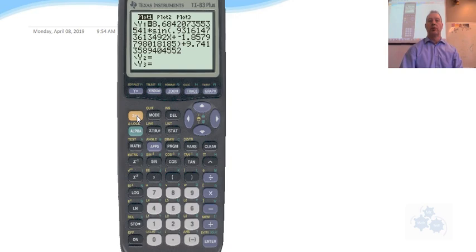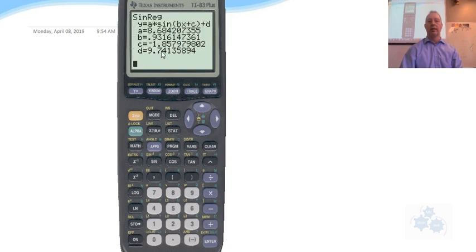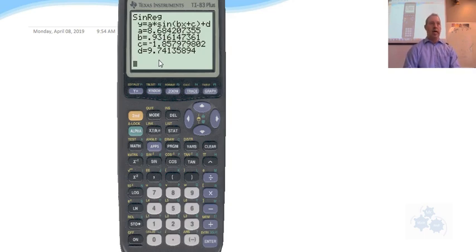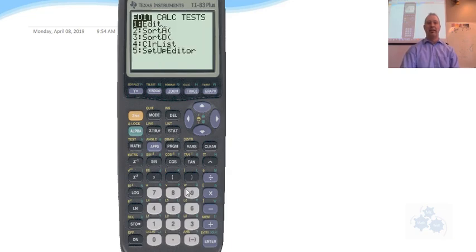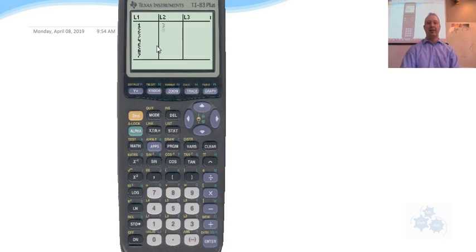Home screen is second function quit. That's how you get to the home screen. And so there's your values there. Any other questions? So once again, really quickly, STAT ENTER to get to your lists.